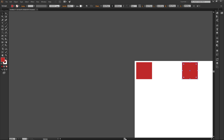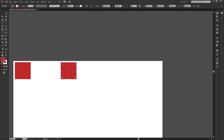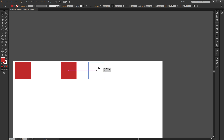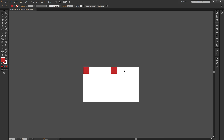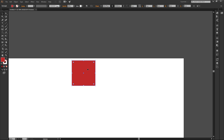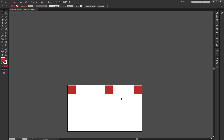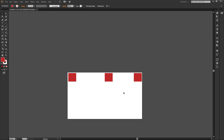Now I have two squares. I can duplicate again by holding the Alt/Option key, then click, hold, and drag. Pretty simple — very simple.